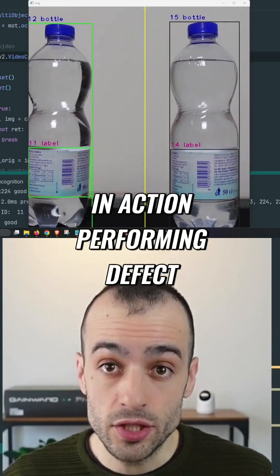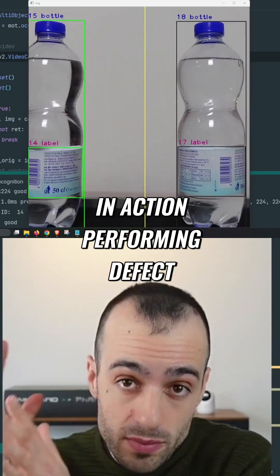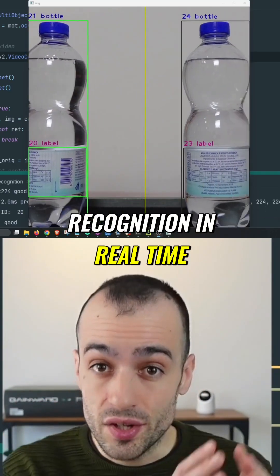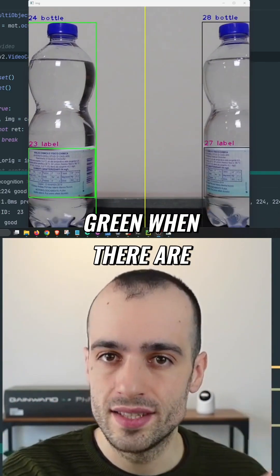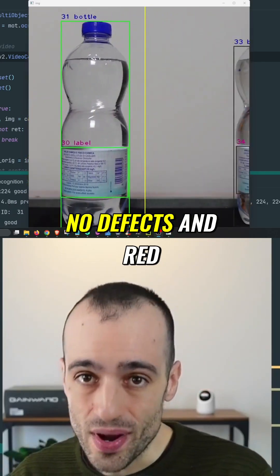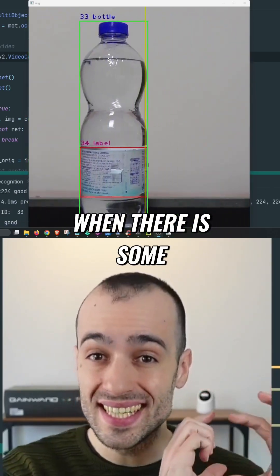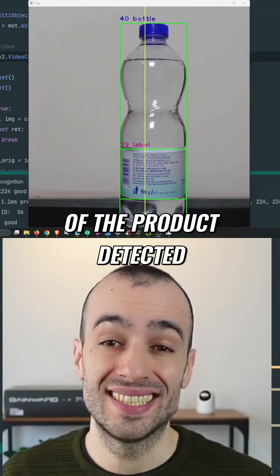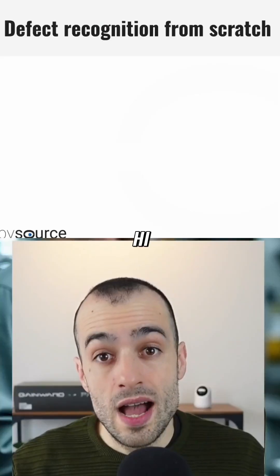This is our system in action performing defect recognition in real time — green when there are no defects and red when a defect in some part of the product is detected.